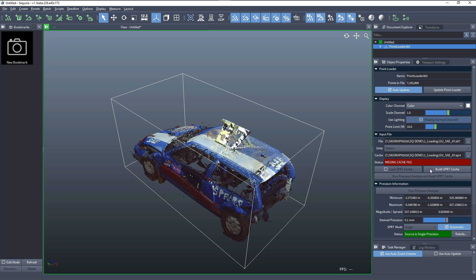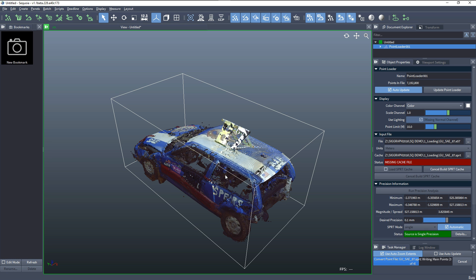All we need to do is press the Build SPFT Cache button, and this will read the source file, sort the points, and store them spatially organized and well compressed into the SPFT file. Once this is done, we'll be able to read the points much faster.